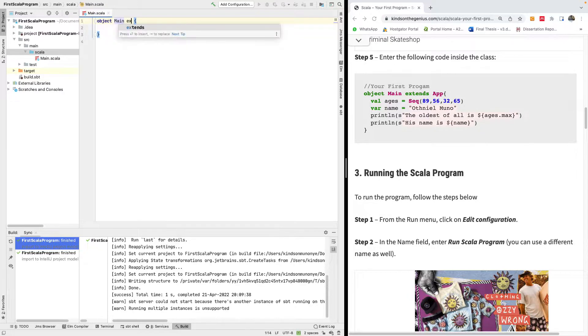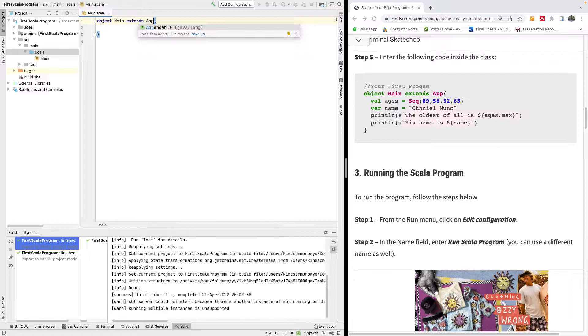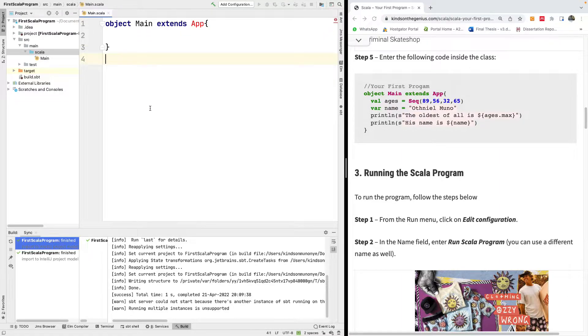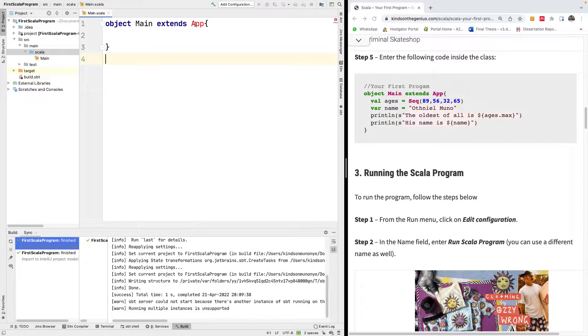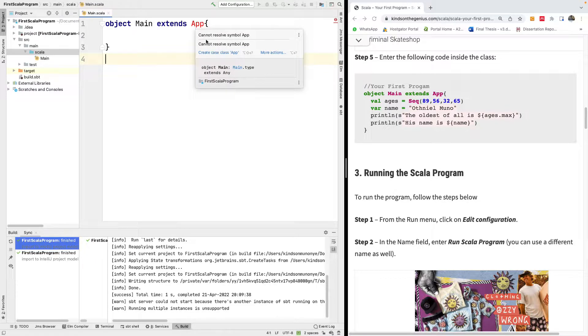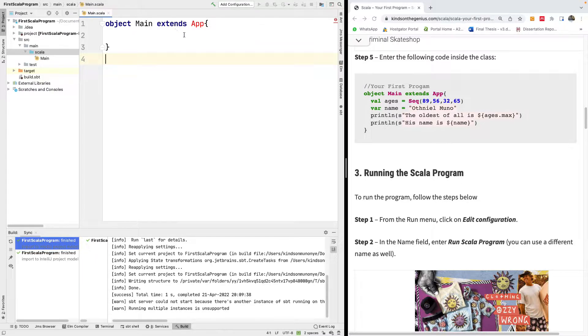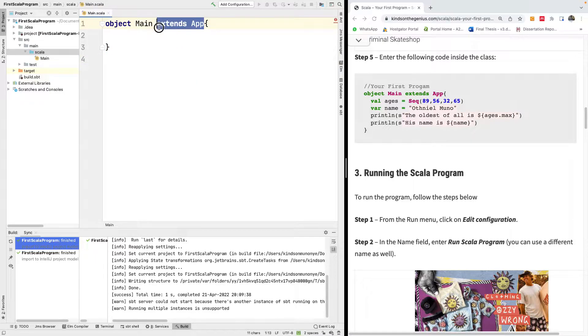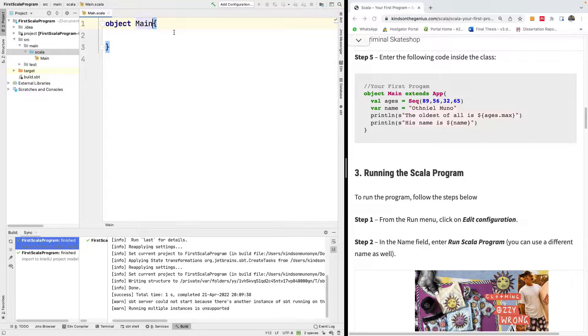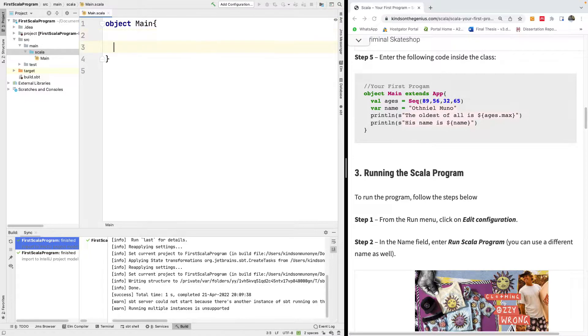You are going to make this class extend the app class so that we'll be able to have a main method provided for us. So this is object main extends app.